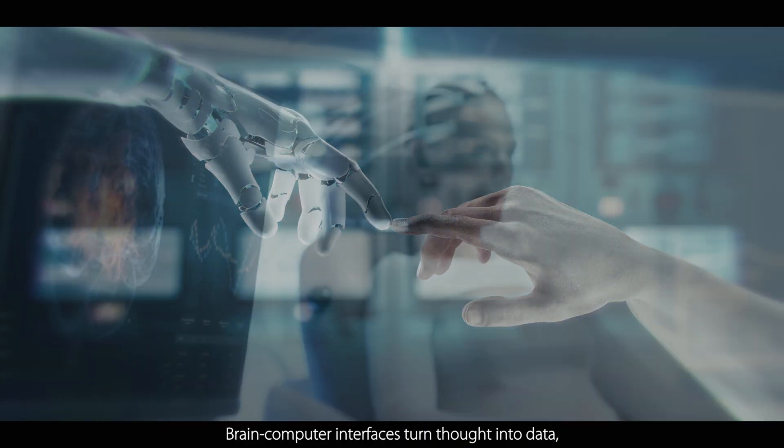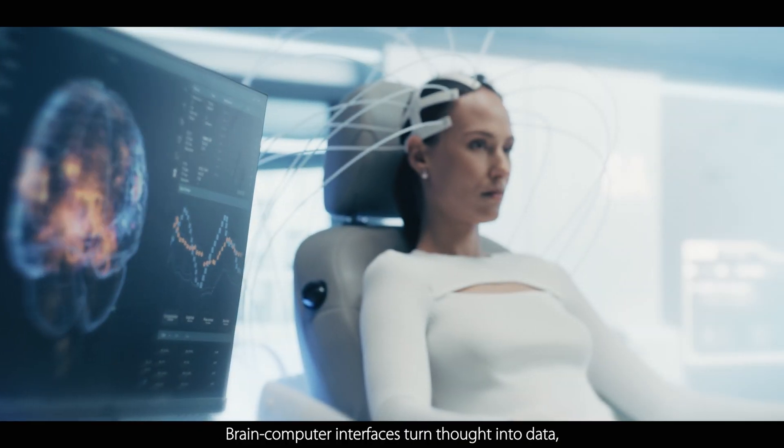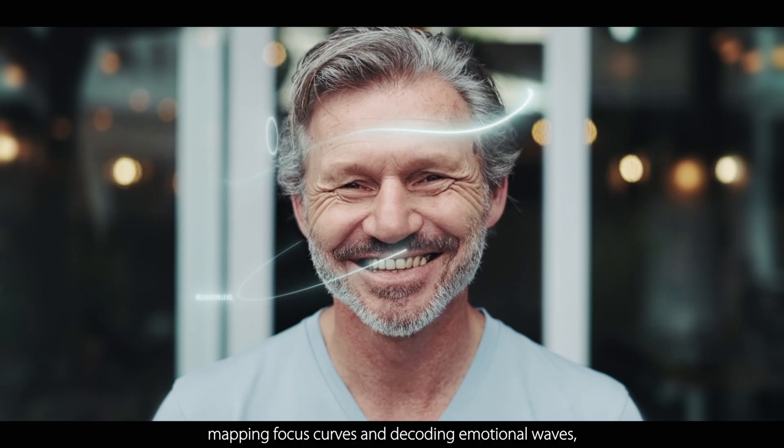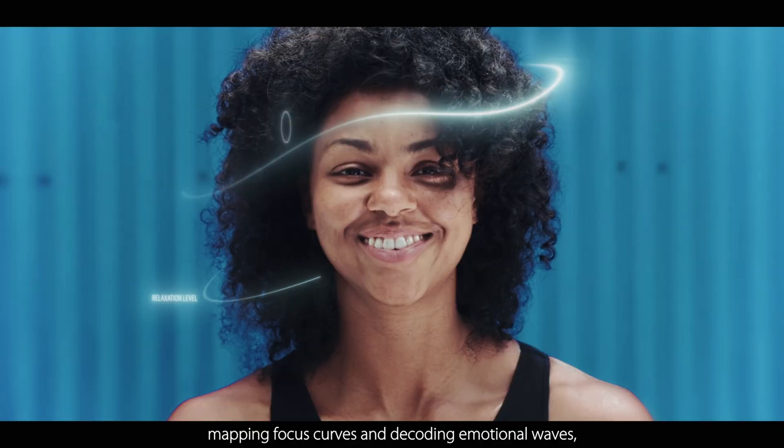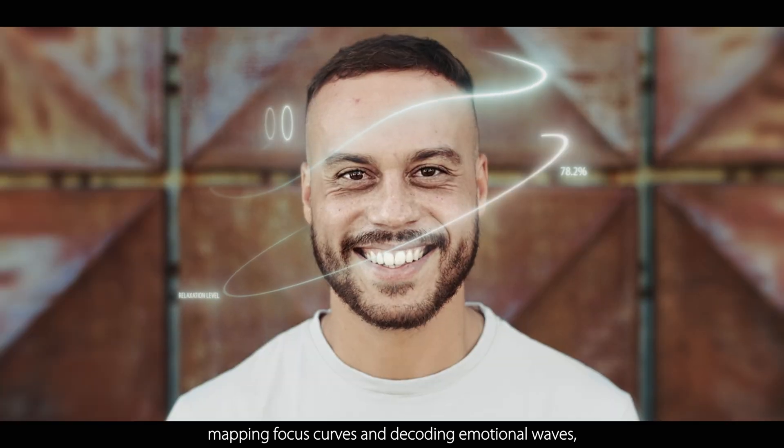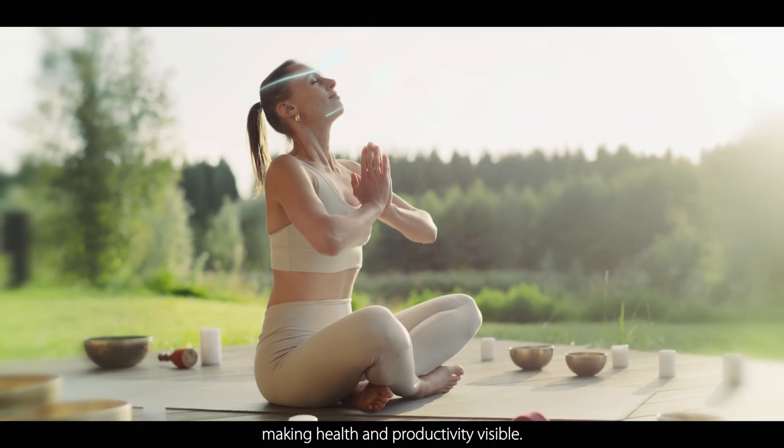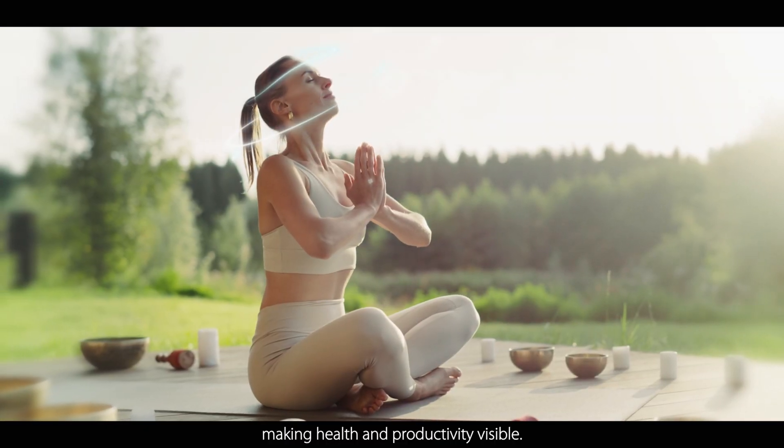Brain-computer interfaces turn thought into data, mapping focus curves and decoding emotional waves, making health and productivity visible.